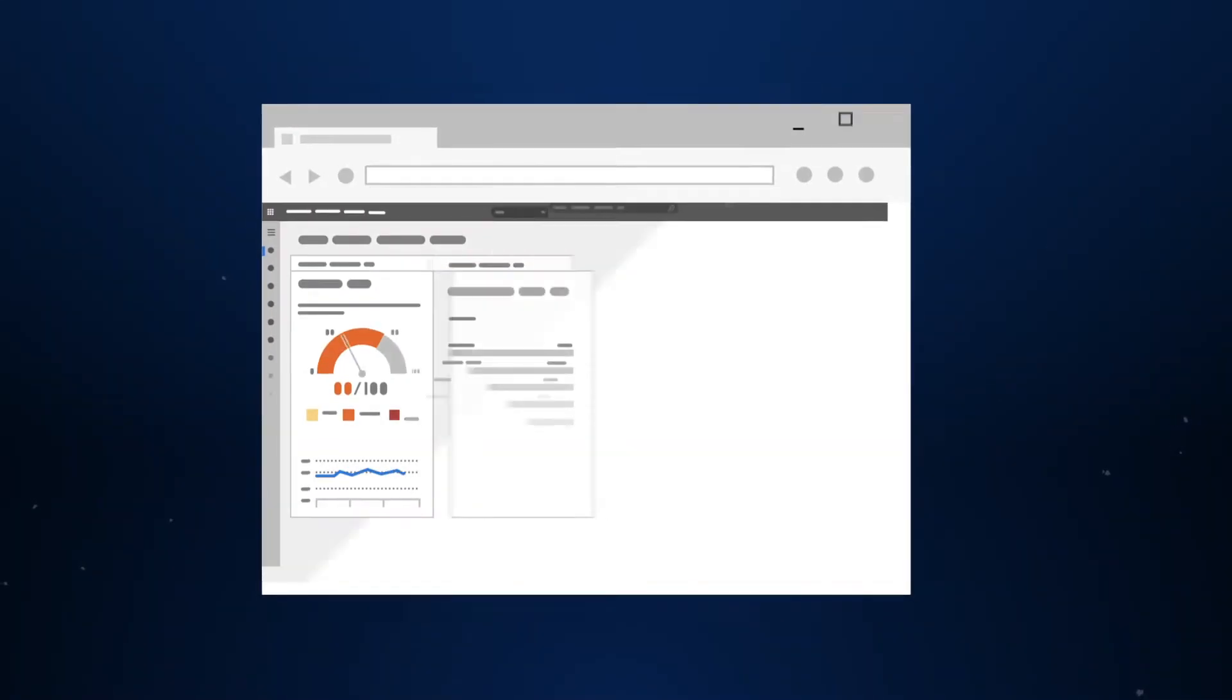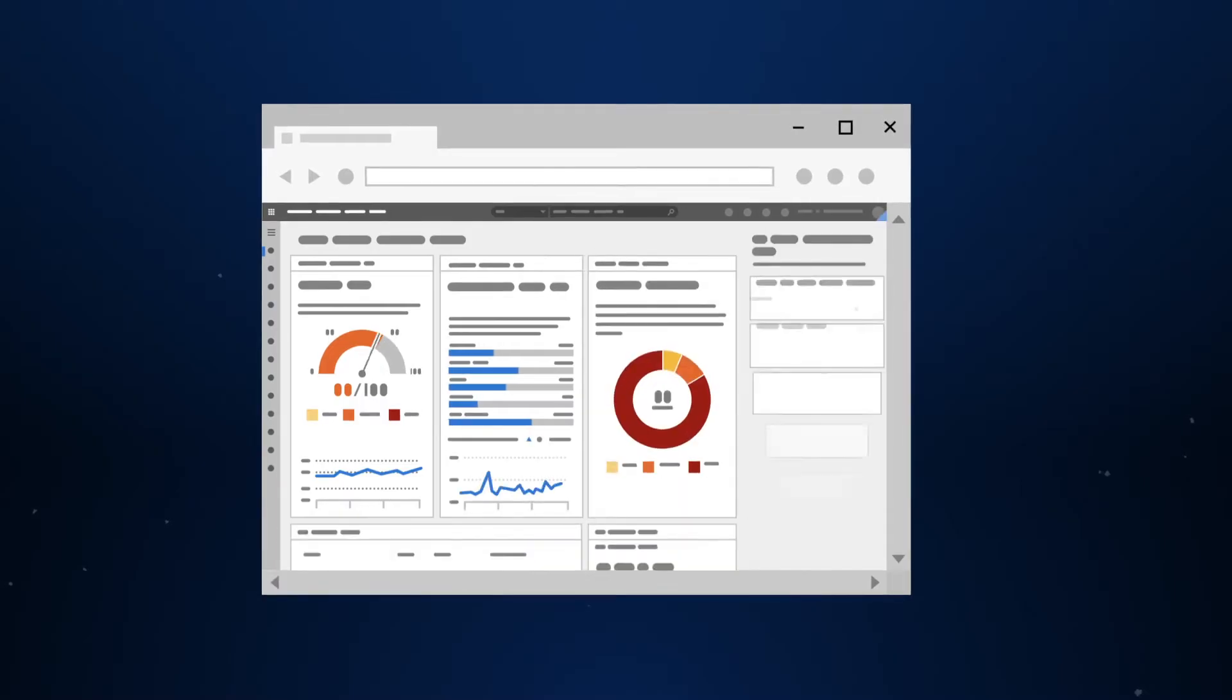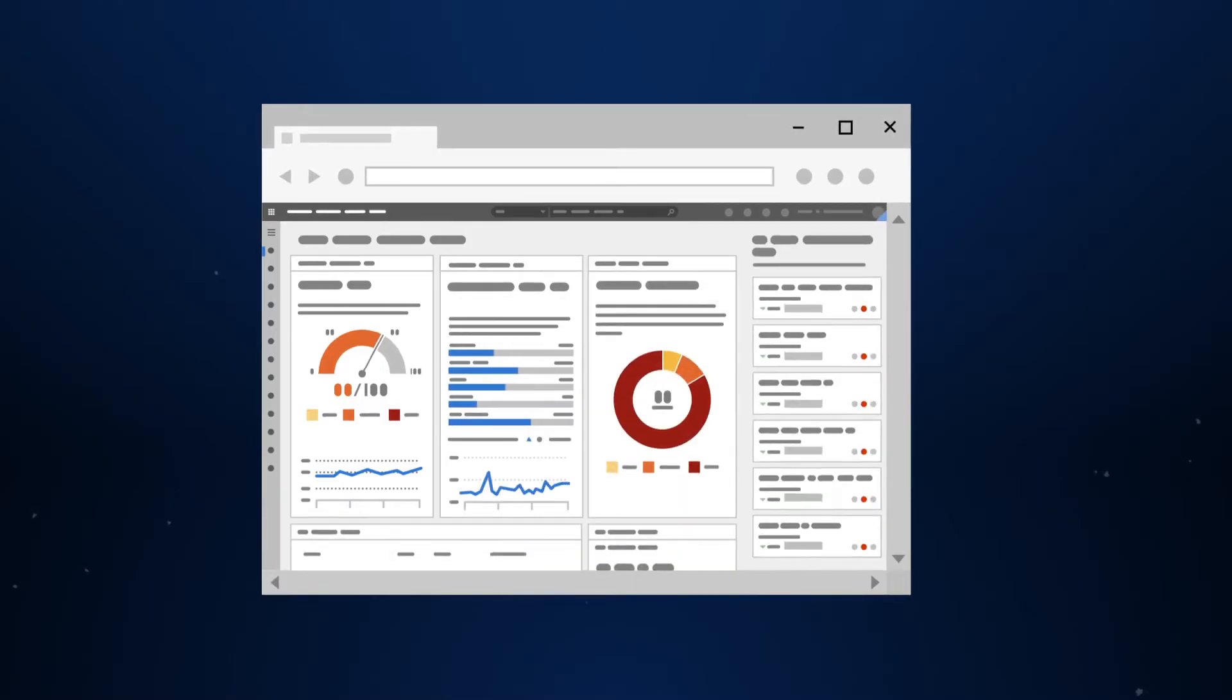Microsoft Defender for Endpoint is a comprehensive solution for preventing, protecting from, detecting, and automating the investigation of and response to threats on endpoints.